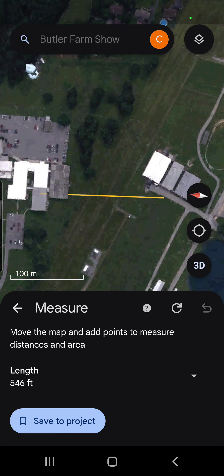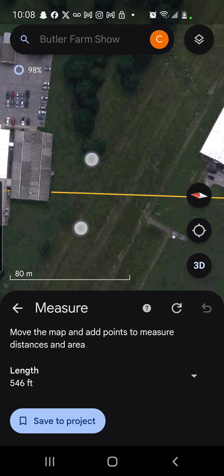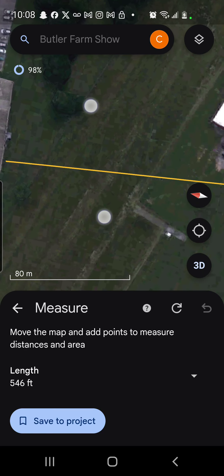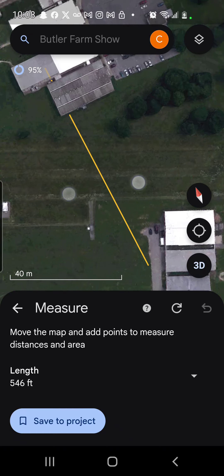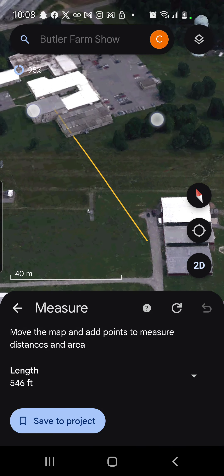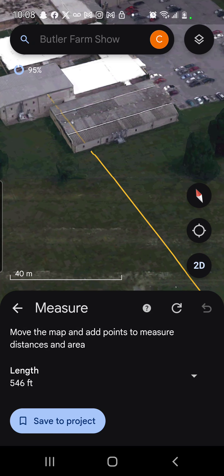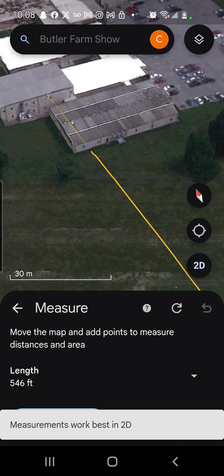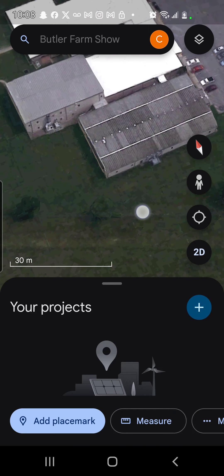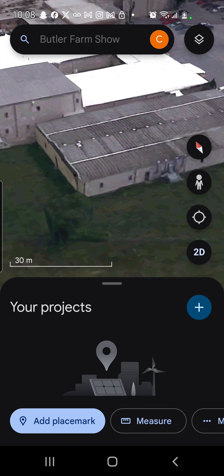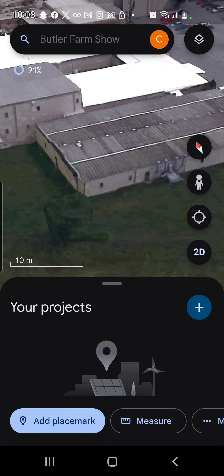Here you're looking at Google Earth, where you can measure distances. This is the reported location where the shooter was. I'm looking at it in 3D because you can see the roof gradients more clearly.